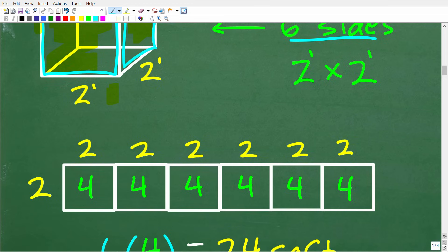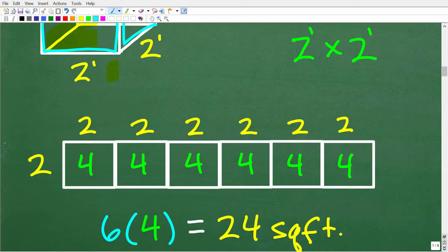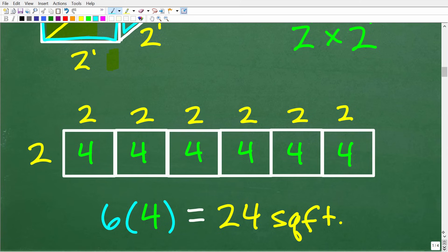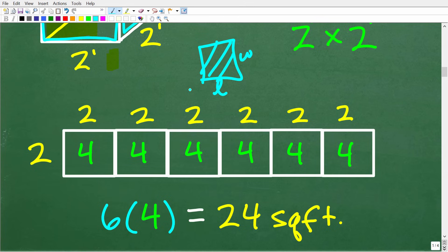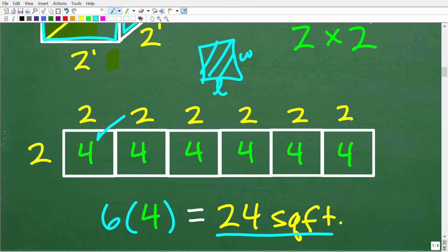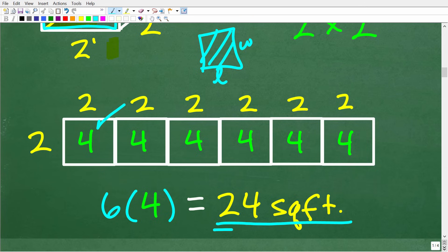Now let's talk about area, because this is how we want to express our answer. The area of these panels: the area of a square is length times width, so a two-foot by two-foot square has an area of four feet squared. Because we have six of these, our total area needed to build this two-foot cube is six times four, or 24 square feet. That is the amount of material we need to build this two-foot cube.